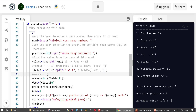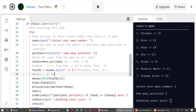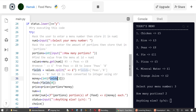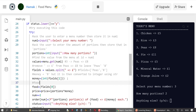Variable 'money' is equal to 'fields[1]', which is '8', but at this point money is considered a string. To convert it to a number we use 'int()'. The reason we want it as an integer is so we can multiply it by the number of portions the user chose. Variable 'food' is equal to 'fields[0]', which is 'peas' — we store that for future use.